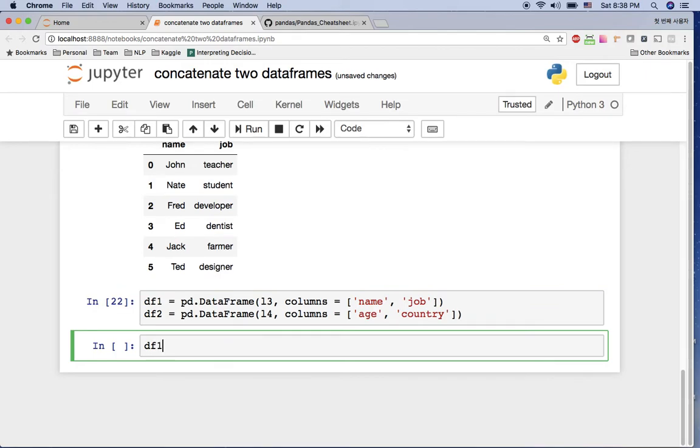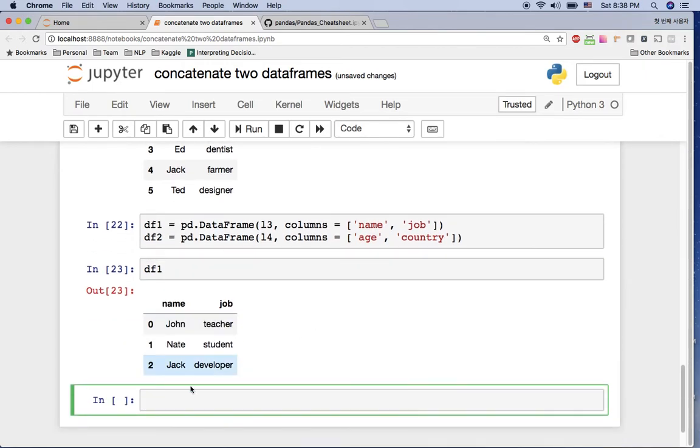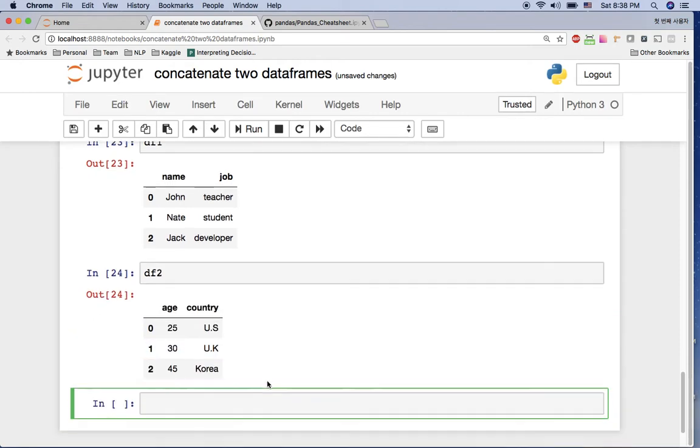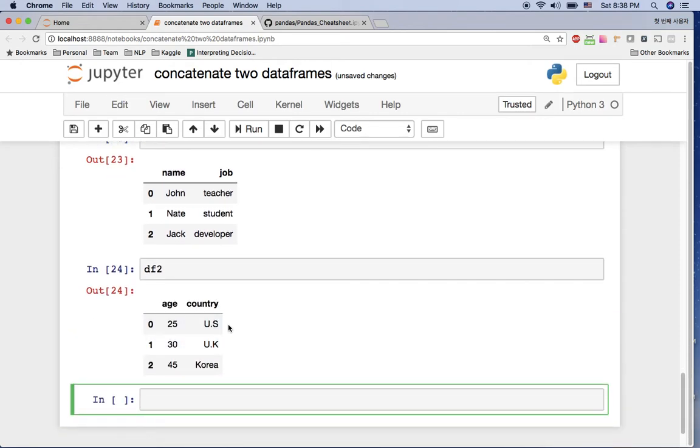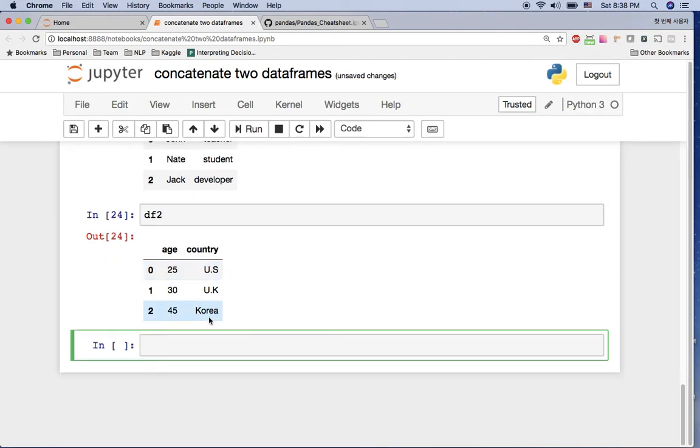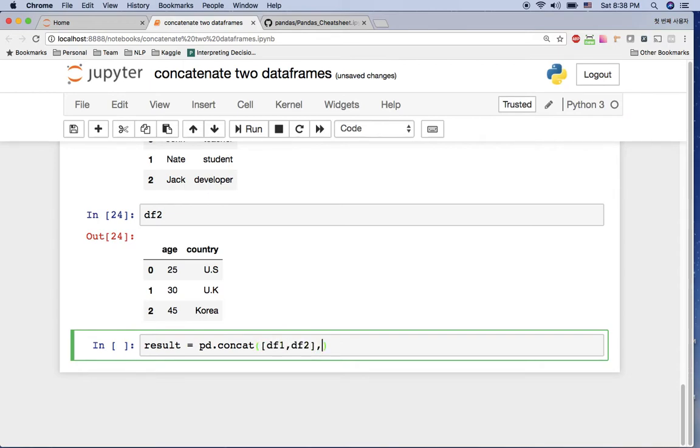And now if you see the df1, it has name and job, and df2 has age and country here. So what if you want to concatenate these two things in the same row, so John teacher and John's age is 25 and the country is US? In this case you can use pd.concat but different axis. So let me give you the example. Your result is going to be pd.concat, and the same thing we can put df1 and df2 but in axis one because now we want to add this one to the column, not the row. So it's axis one and say ignore_index as true.